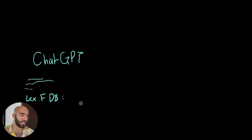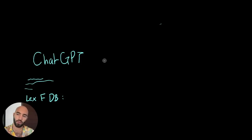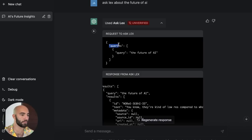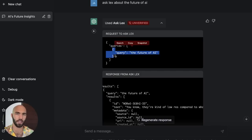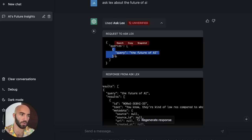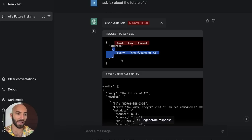So ChatGPT sees this, sees your question, and it will sometimes decide that it needs to use this. If it does decide to use this, it is going to create a prompt to send to the Lex Friedman database. And that prompt contains queries — you already saw it. It contains a list of queries, so it can actually pass multiple queries in there, but we just have one query here. And that is actually being passed to this Ask Lex endpoint or plugin.